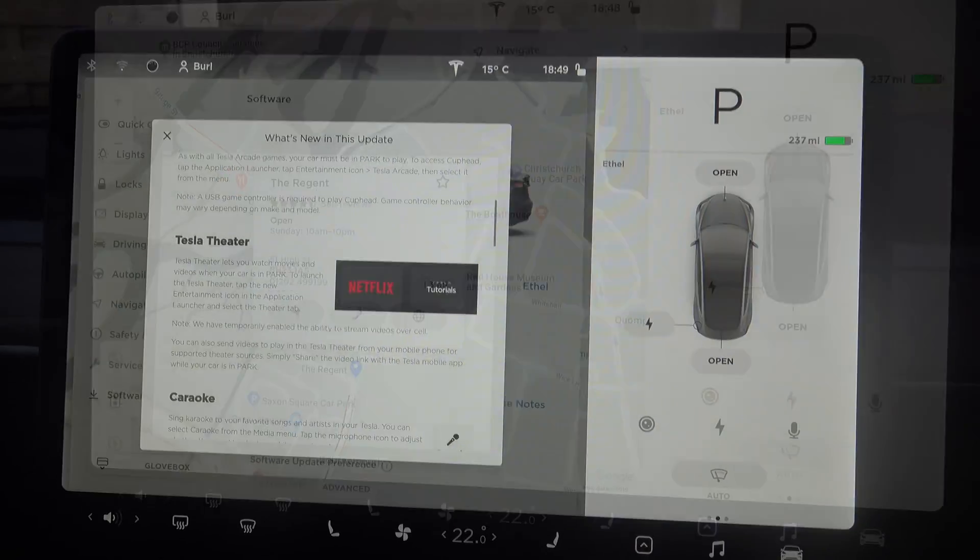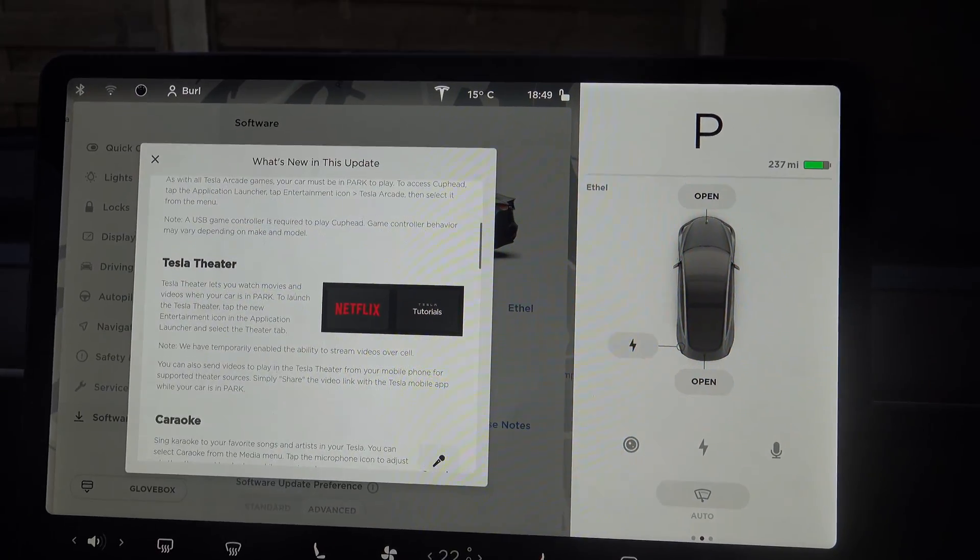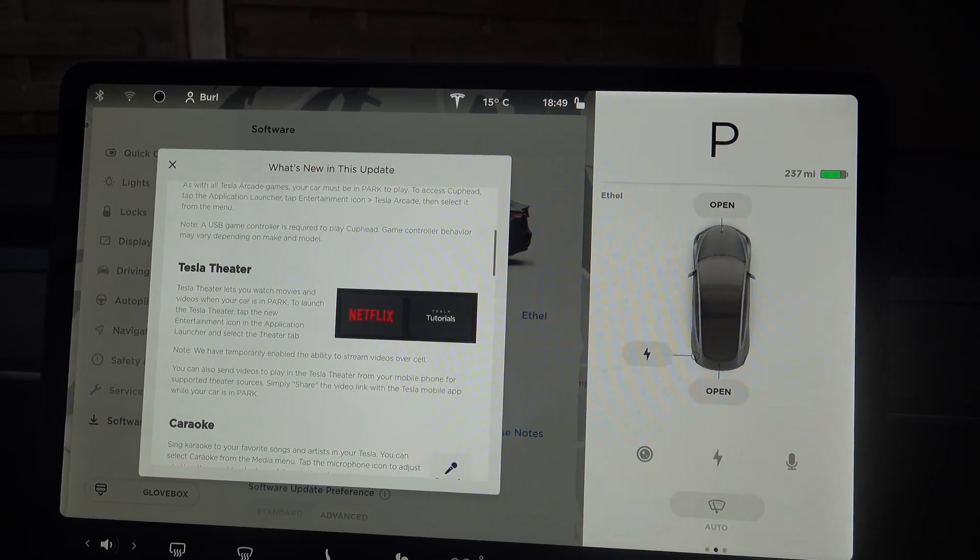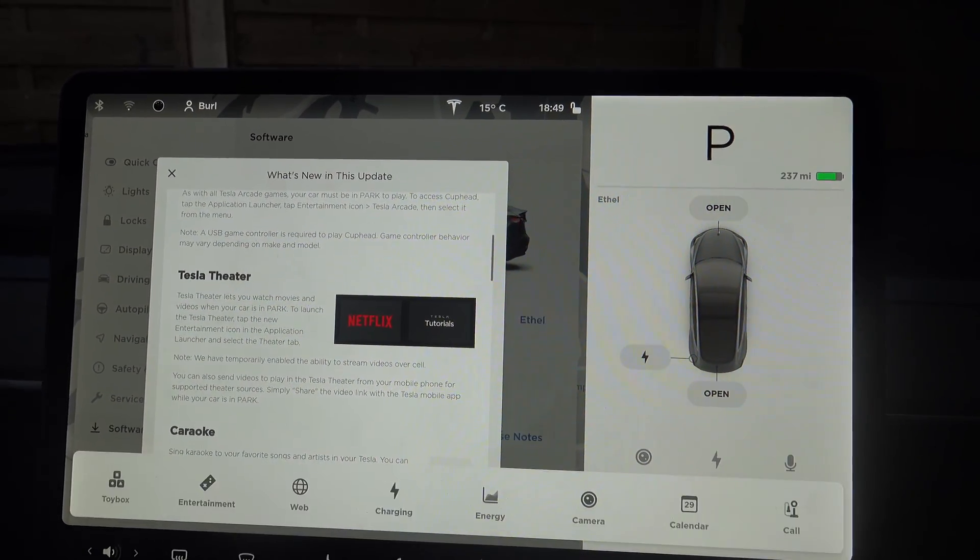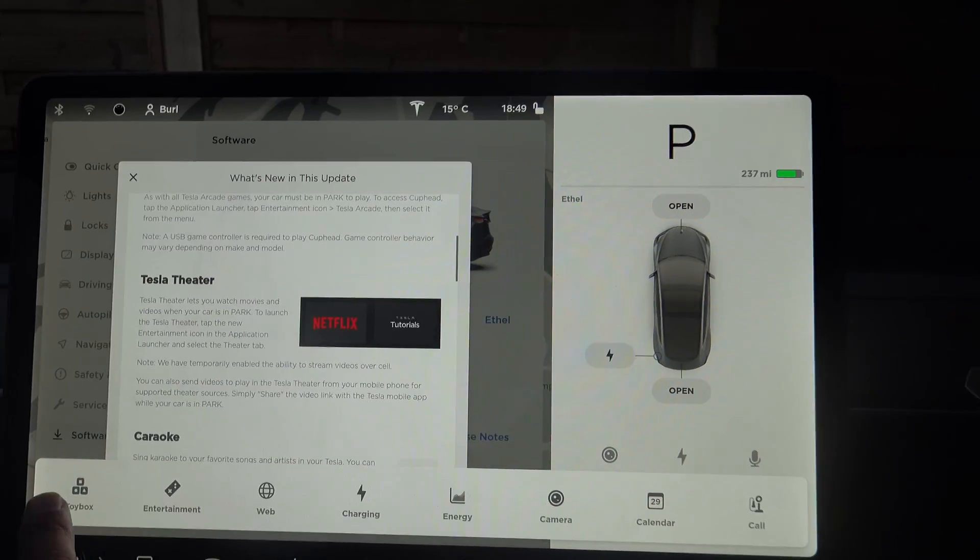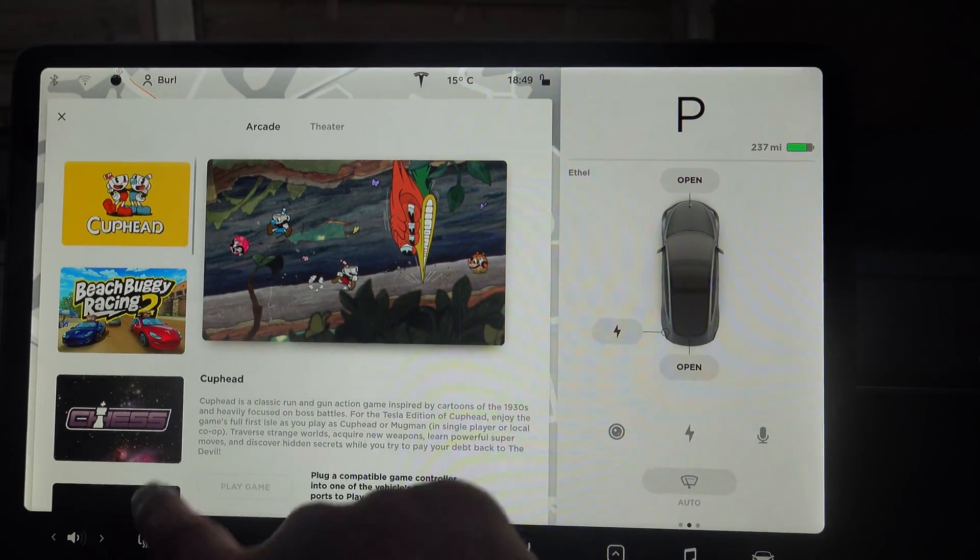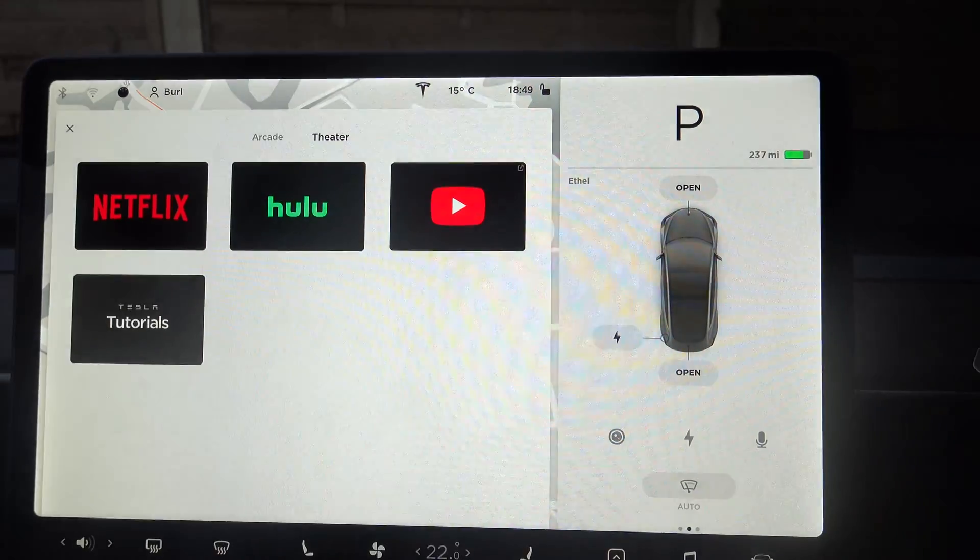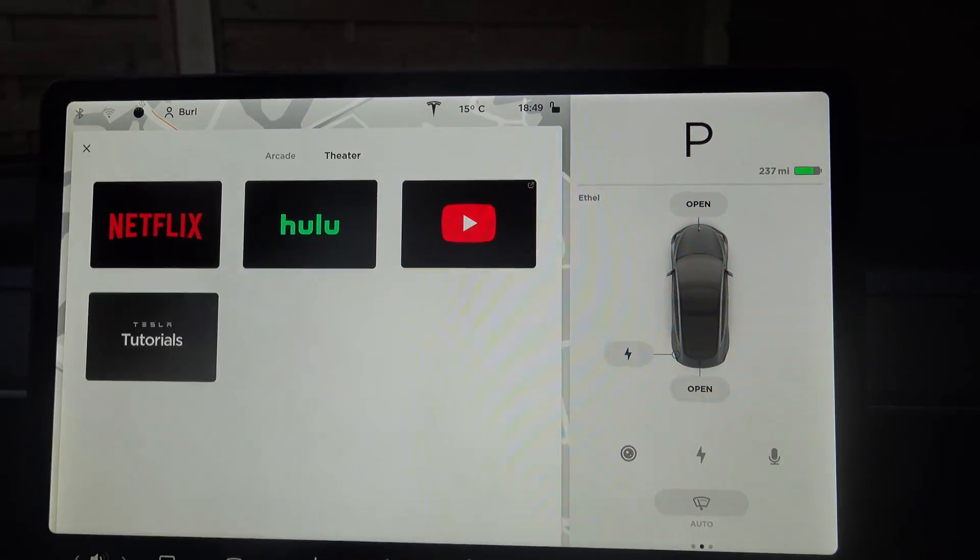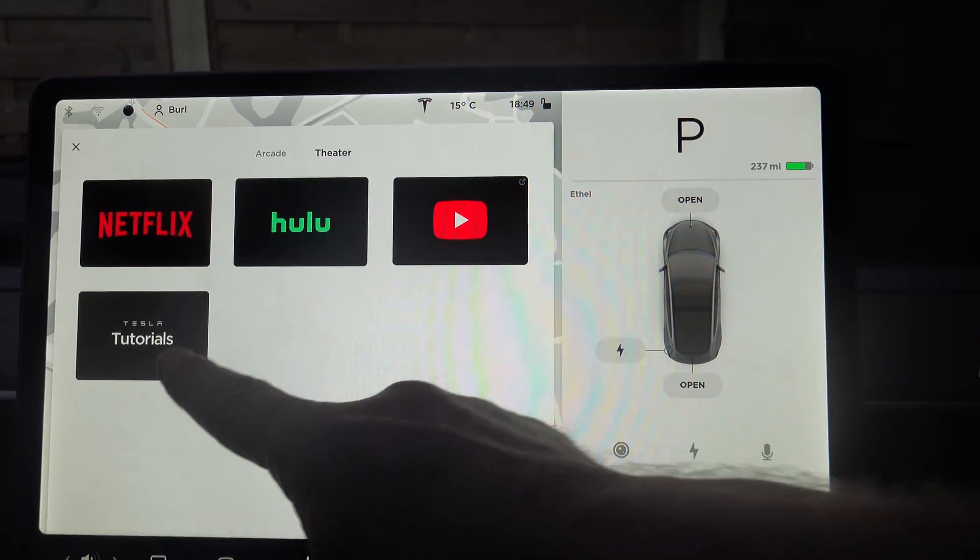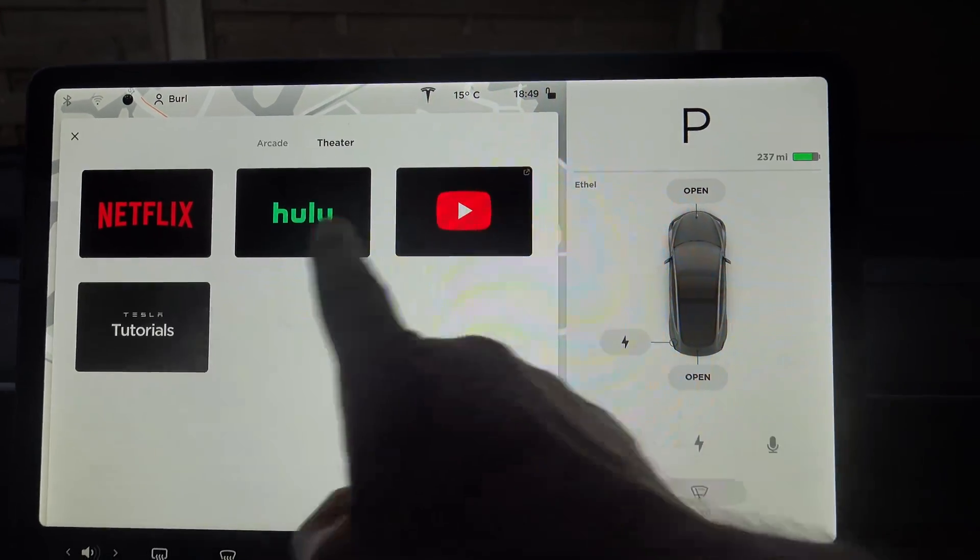Right, let's just have a look at Tesla theater and see what we can do with that. So if I go here and go to entertainment, so we should now have theatre tab at the top and we've got Netflix, Hulu, YouTube and Tesla tutorials.